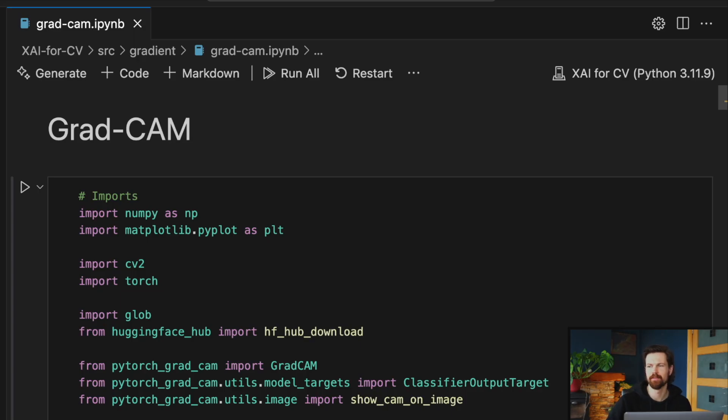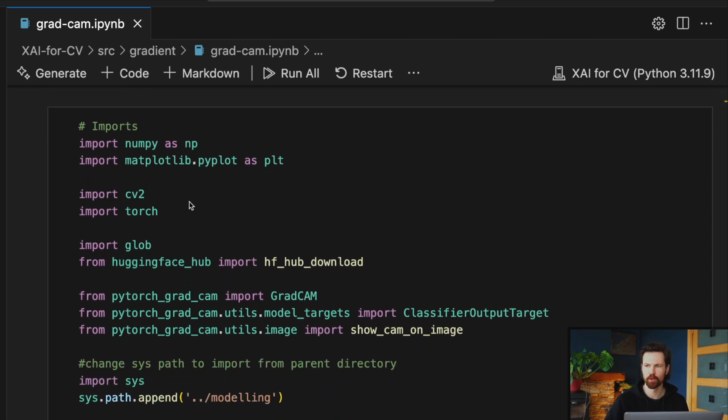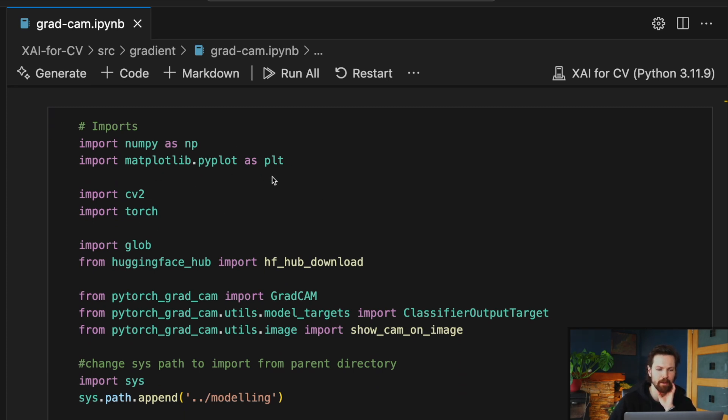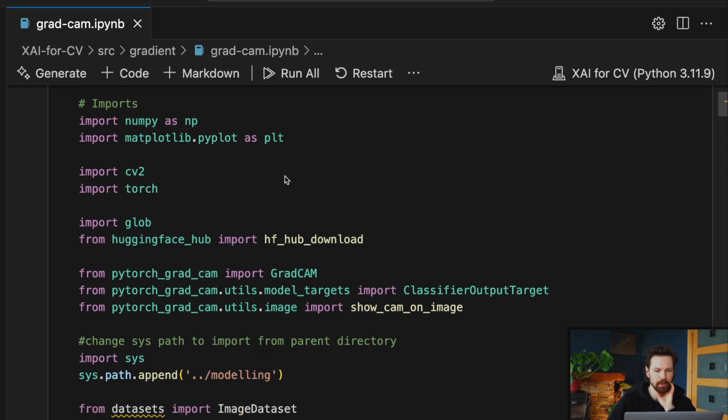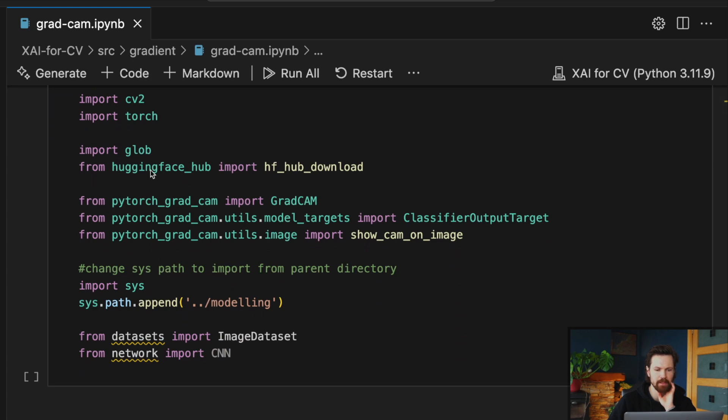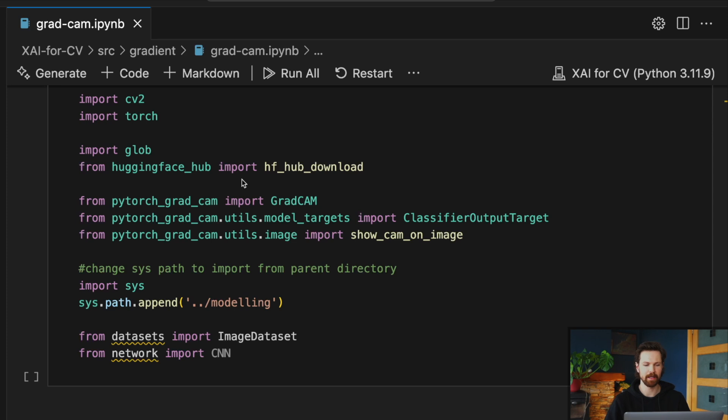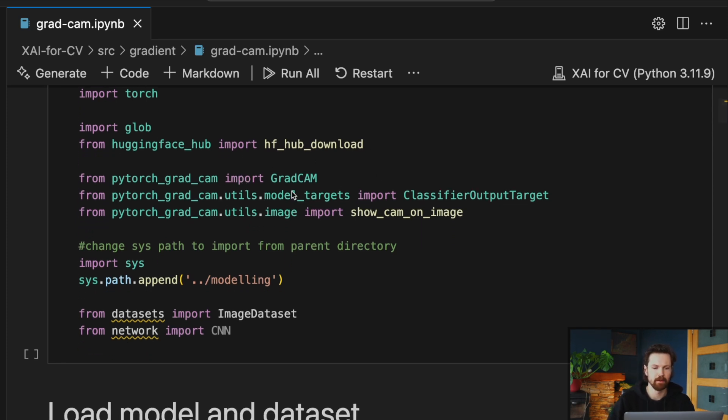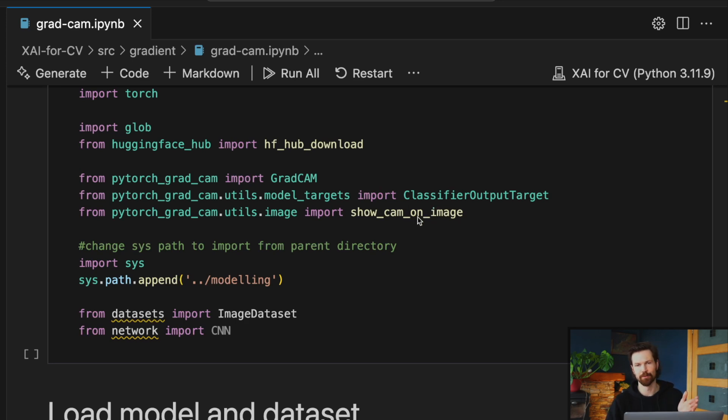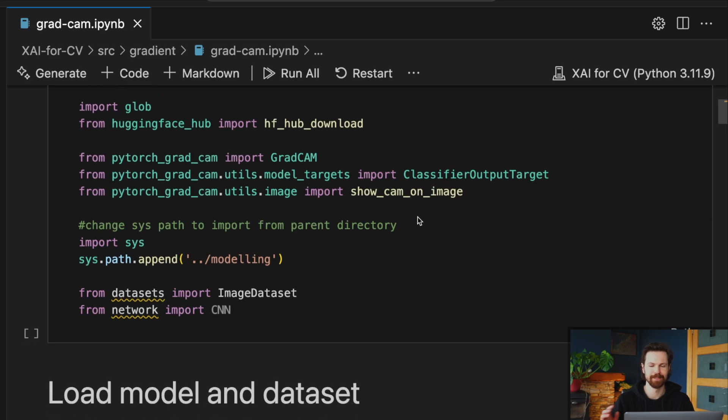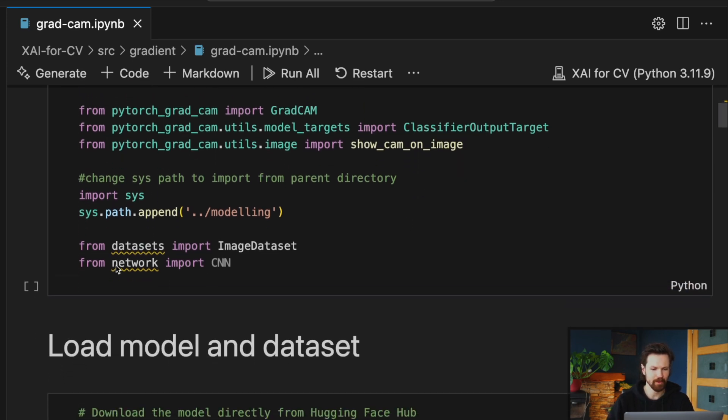Okay, so we're working in the GradCAM notebook in the gradient folder. We start with our imports, and we have some standard Python imports like numpy and matplotlib. We have this HuggingFace import because we're going to be loading our model directly from HuggingFace, and then we have all our GradCAM imports.